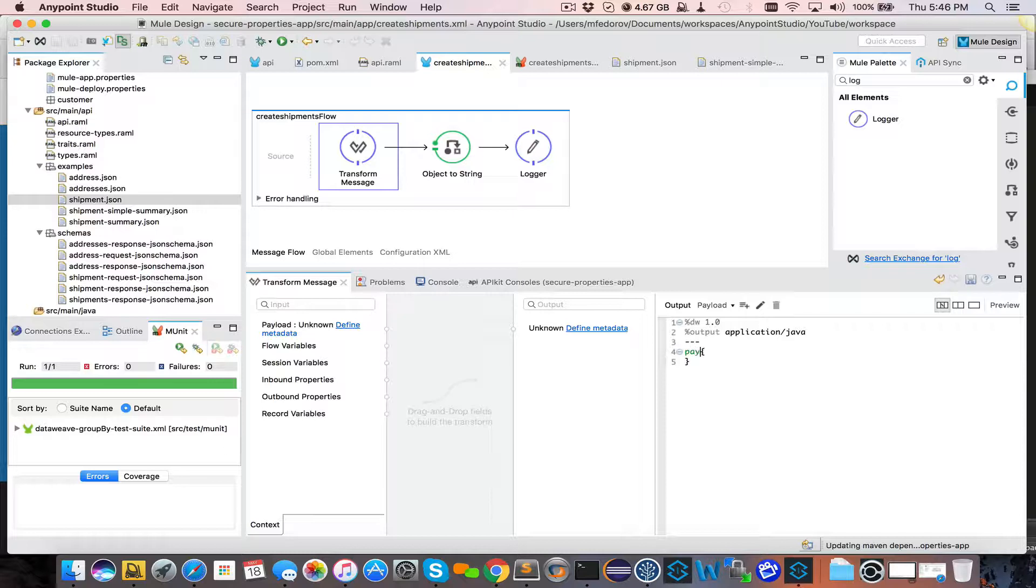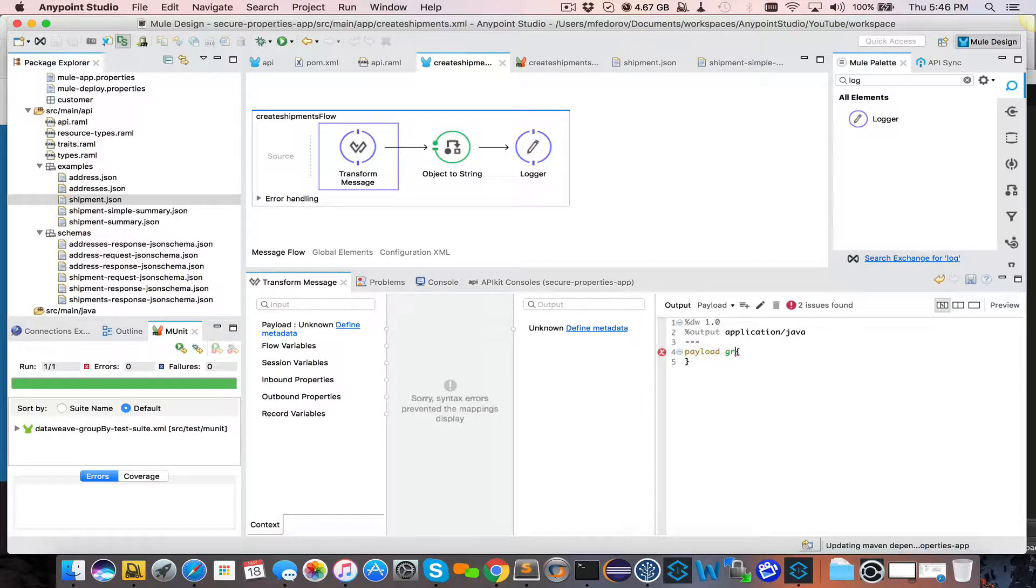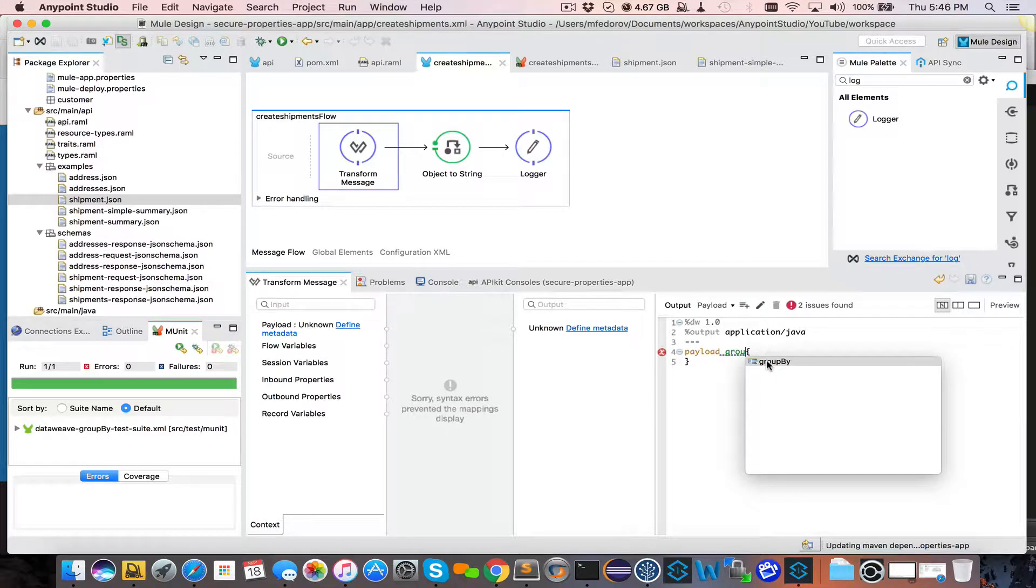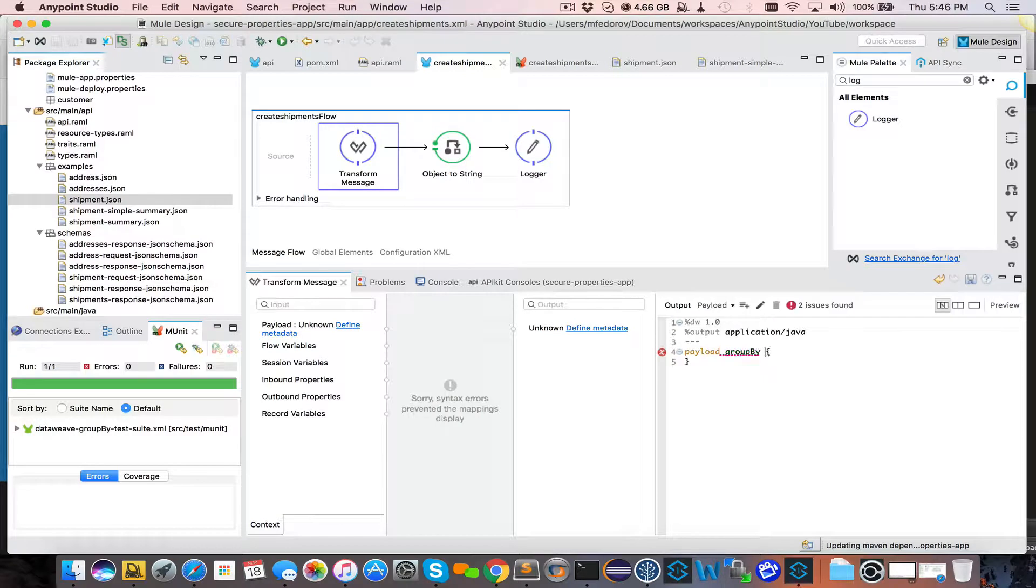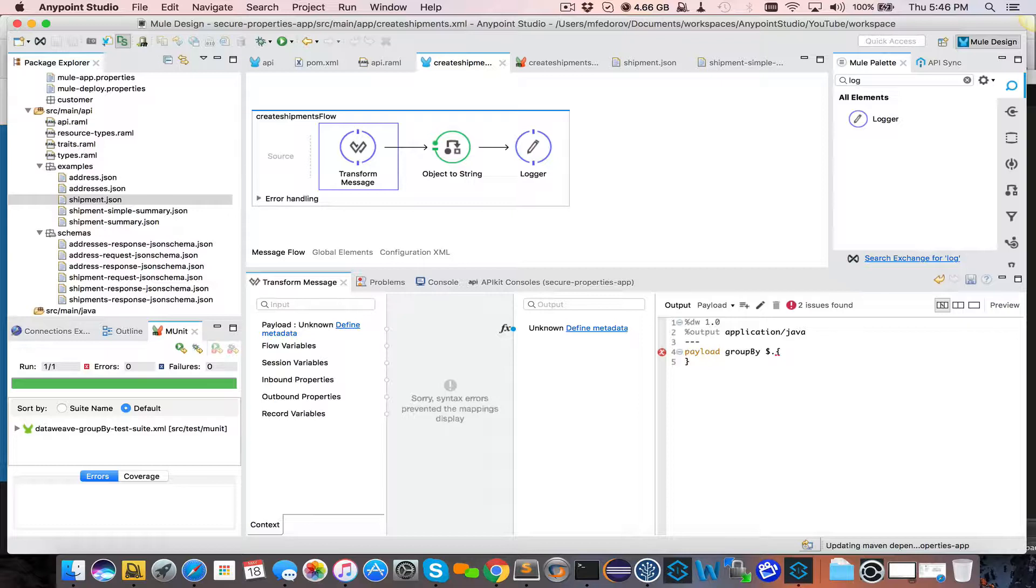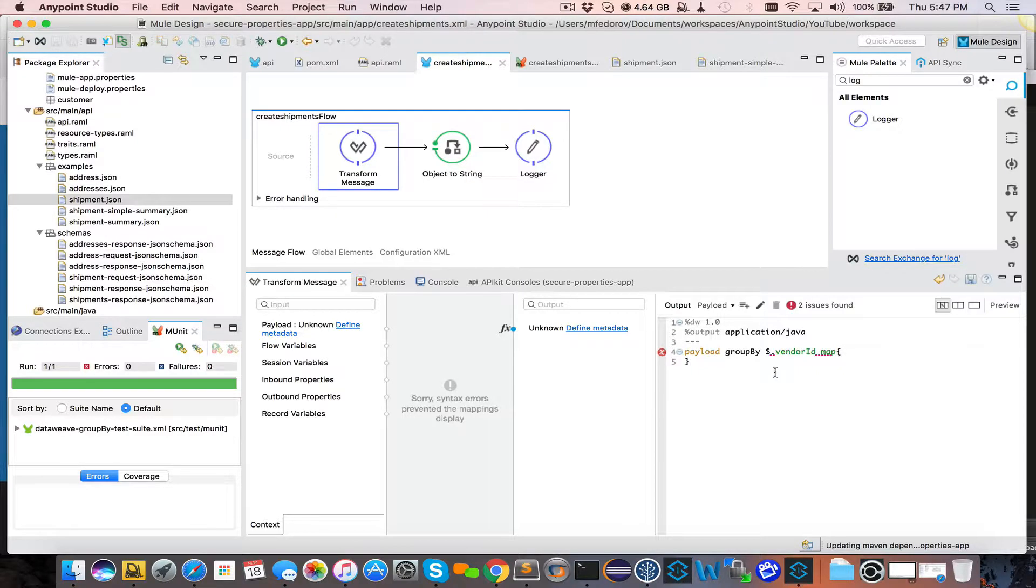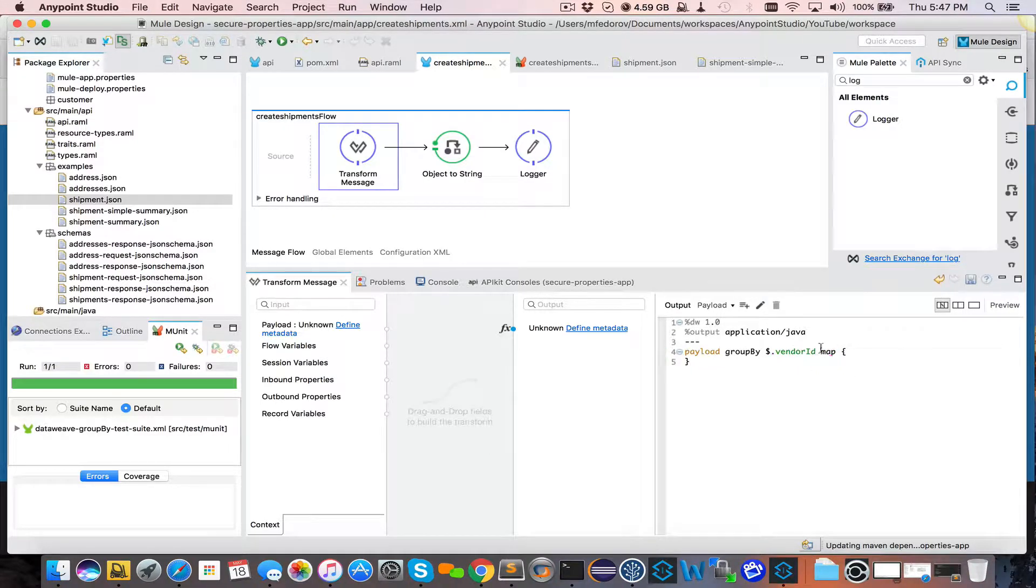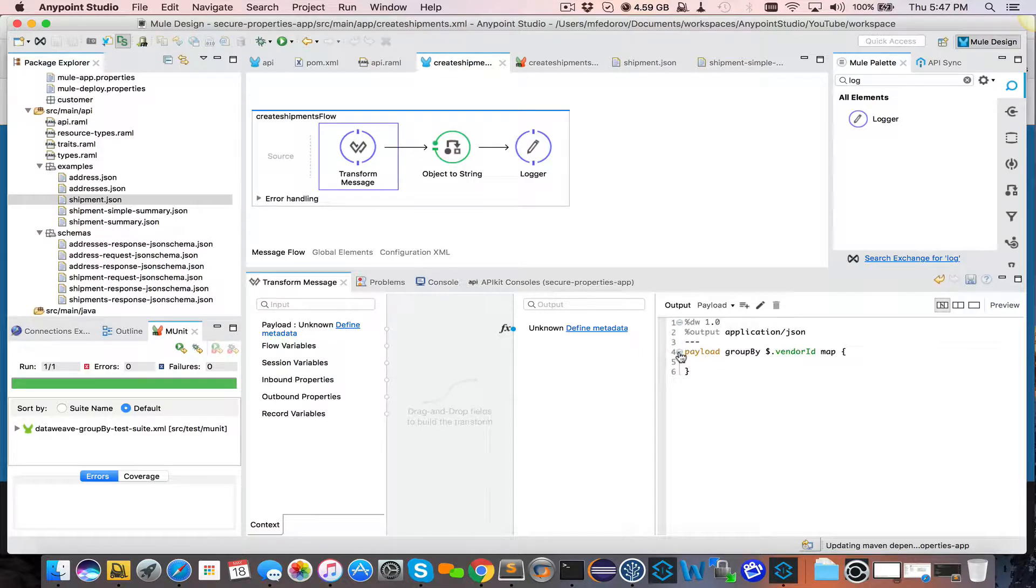We say payload group by, as you see it comes up as a popup. And then we use dollar sign to reference value within this payload. And what's important is vendor ID map. And our output is actually JSON. So what we are saying here is group our four records by vendor ID.